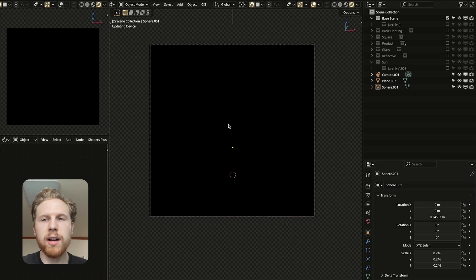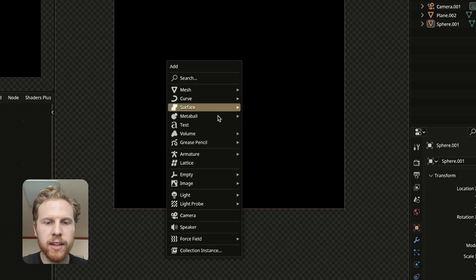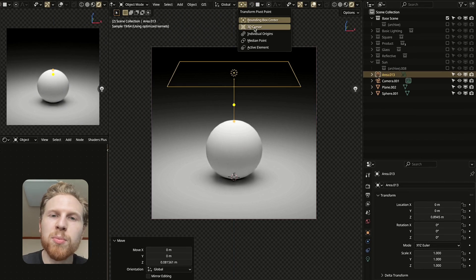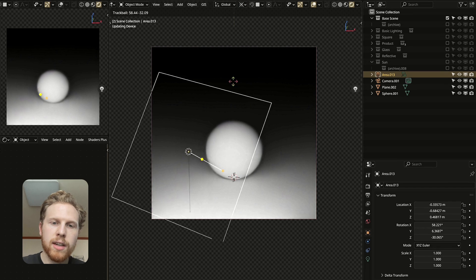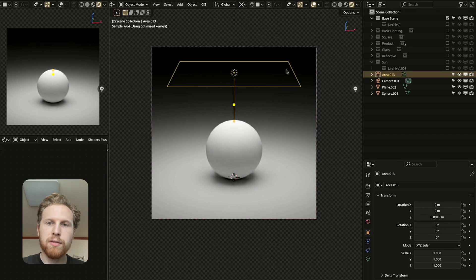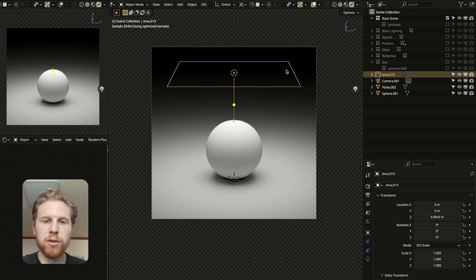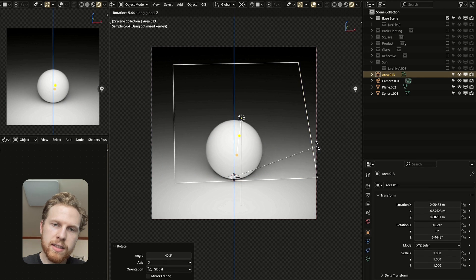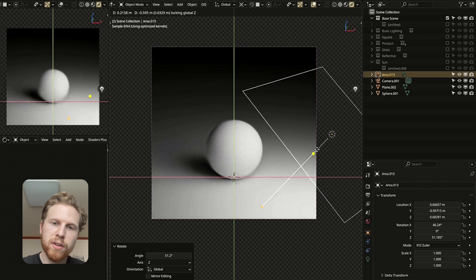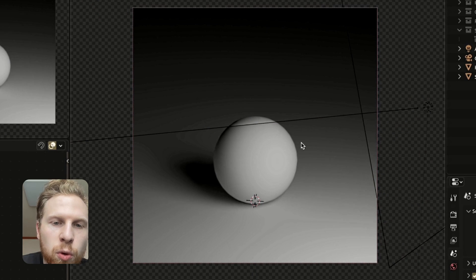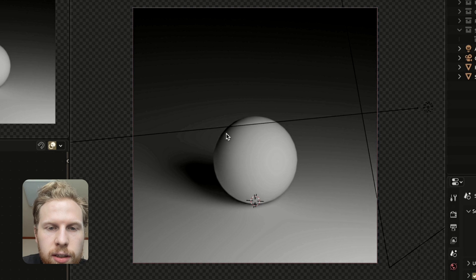For three-point lighting, the first thing we need is a key light. Let's add an area light and again change the viewport pivot to the 3D cursor so it rotates around the scene. The key light is the most important light, so I like to put it in front and tilt it slightly. We can also move it further away — I think this is a good location.